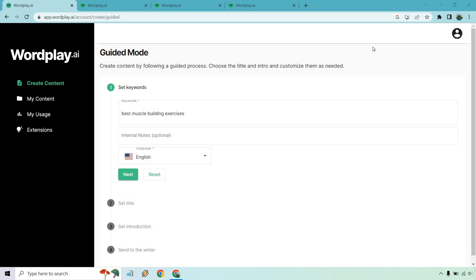Hello and welcome to this video where I'm going to be going over the Wordplay.ai review. This is an AI content generating software that allows you to generate a good amount of content with only a few clicks and a small amount of input. At the time of creating this review, they do have a very special deal. I will leave a link in the description so you can check it out and get all the details because eventually it's going to end.